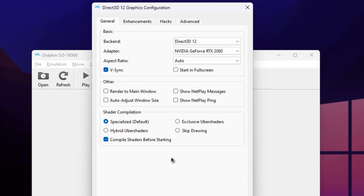If you want the best quality, change the shaders to Exclusive Uber Shaders. This setting can be quite taxing on the GPU, so change it back if you experience any performance issues.